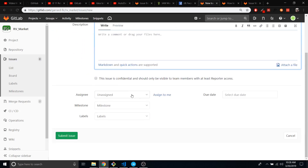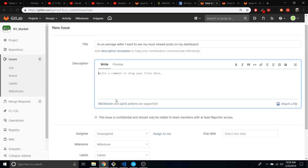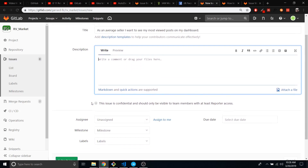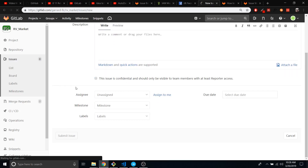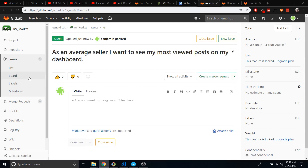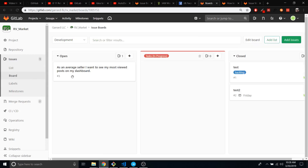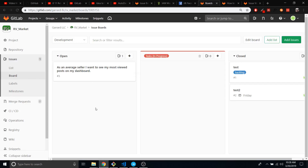I really don't even think I need a description — that pretty much says it all. And I'm not going to assign this to anyone because this is more of like a feature request rather than anything else. So I'm going to just submit this issue. Now that it's submitted, here we go — open: as an average seller, I would want to see my most viewed posts on my dashboard.